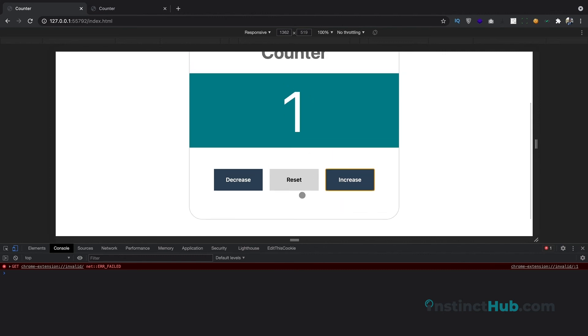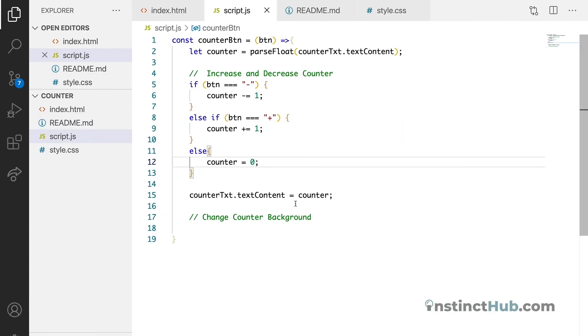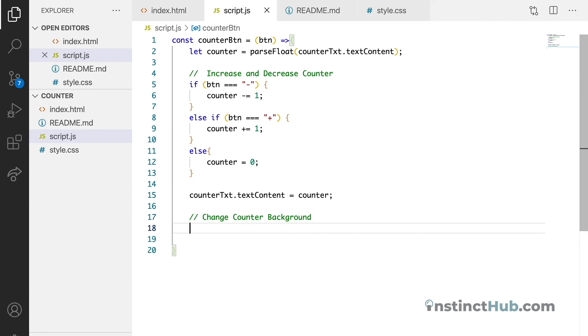So the next thing we need to implement now is let the background change at every point that the number changes to either negative or positive. To do that, let's go back to our function.